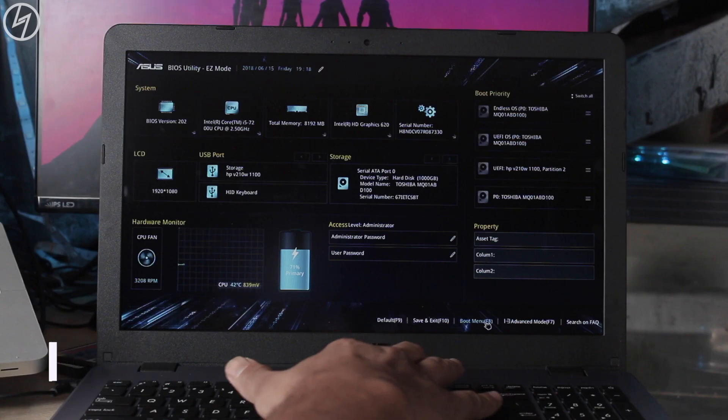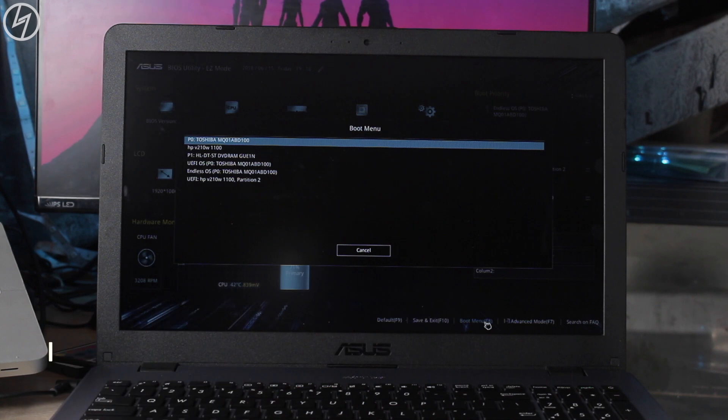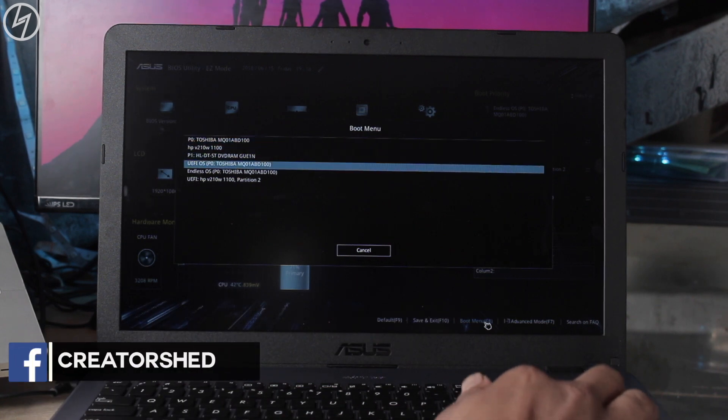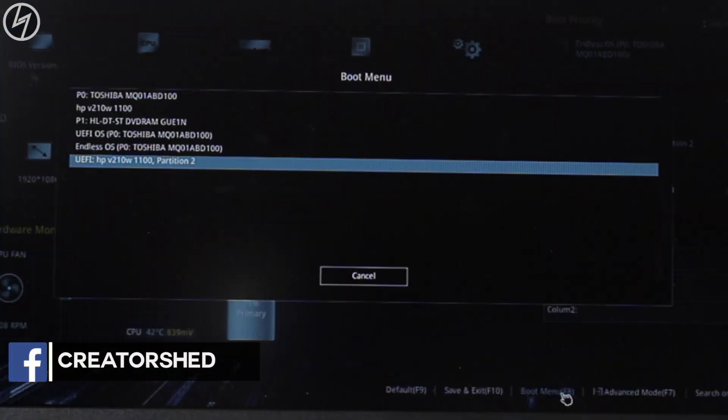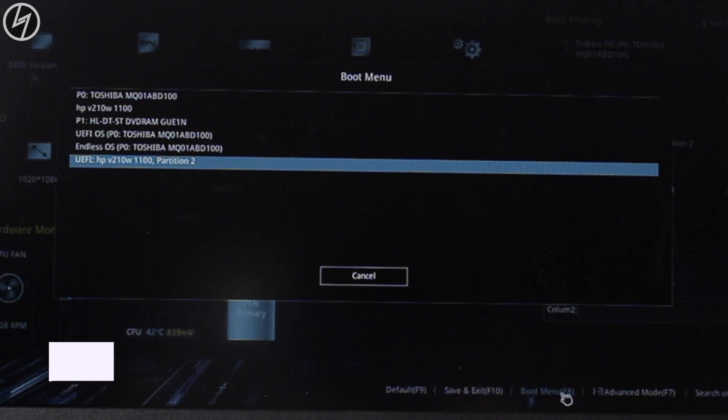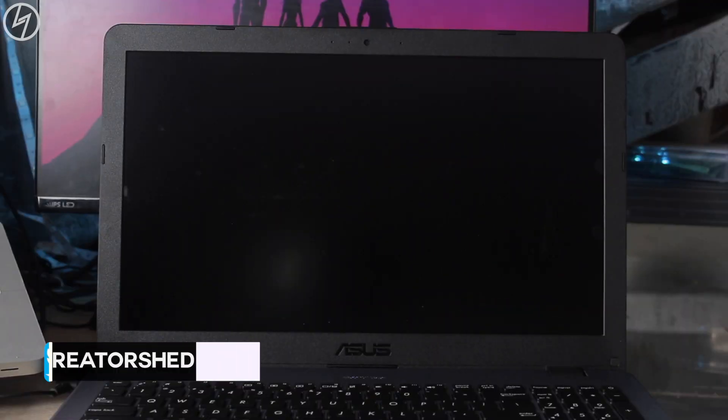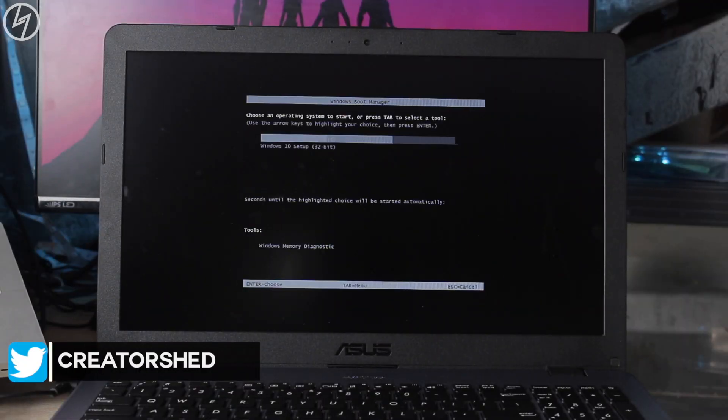You can also press F8 to go into the boot menu. That will show you your bootable USB device. Now I will select my HP pen drive like this. I will select Windows 10 64 bit version.